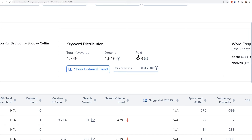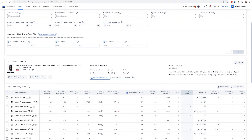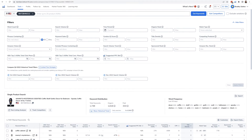Of those 1,749 keywords, 1,616 are organic and 333 are paid. The organic results are just regular search results, while the paid ones are sponsored results.